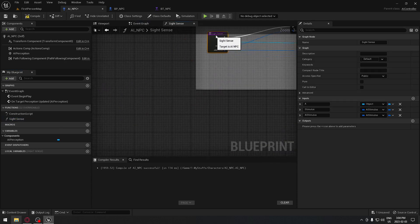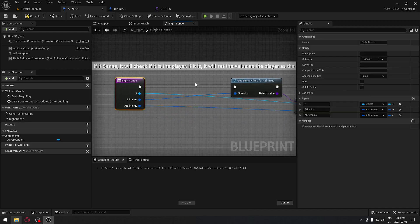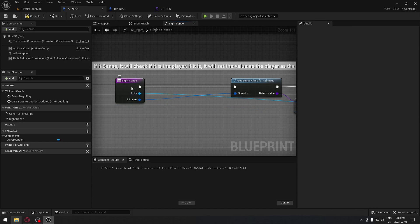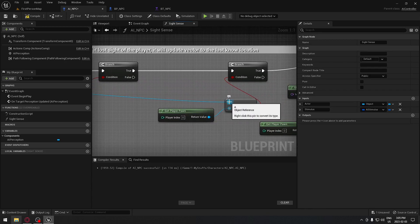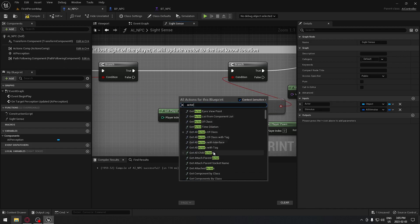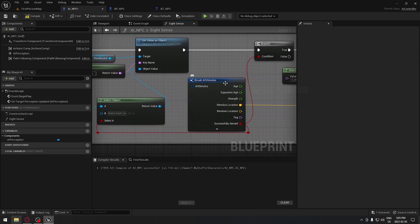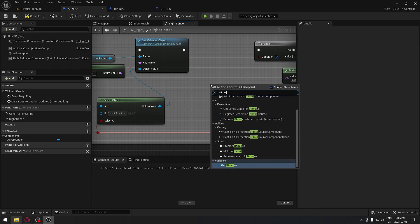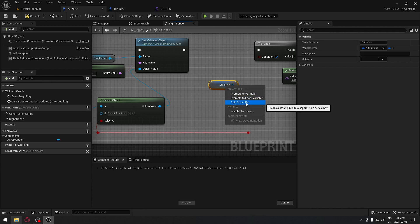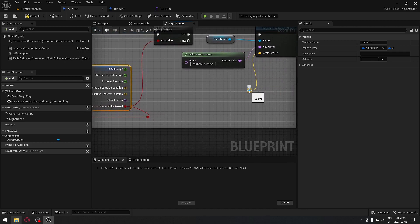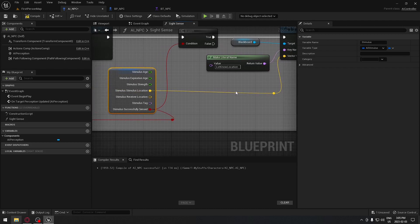We're gonna double click on it and modify a little bit before doing our hearing. We'll click on the node, remove the old one, and rename the inputs — actor and stimulus. Instead of having actor connected directly, we can search for actor and get actor, plugging it right there. For the stimulus, instead of breaking it, we search for stimulus, get our stimulus, and split the structure to access the same values. We connect the stimulus up top for the boolean and on the bottom, making sure we're connected to the stimulus location.